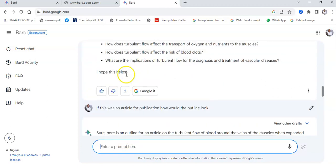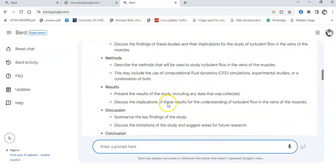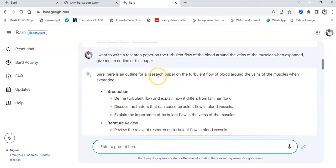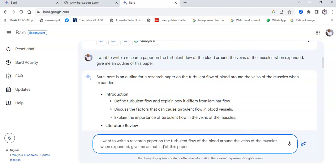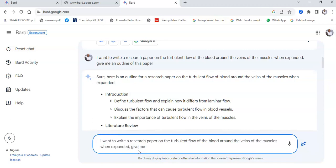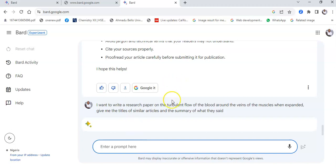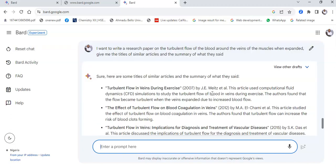Now let's see how it is used for literature review. Using that same topic, I ask it to give me the titles of similar articles and a summary of what they said. This beautiful AI goes out and finds papers similar to that topic: 'Turbulent flows in the veins during exercise,' 'The effect of turbulent flow and blood coagulation in veins,' and 'Turbulent flow in veins: implications for diagnosis and treatment of vascular diseases.'